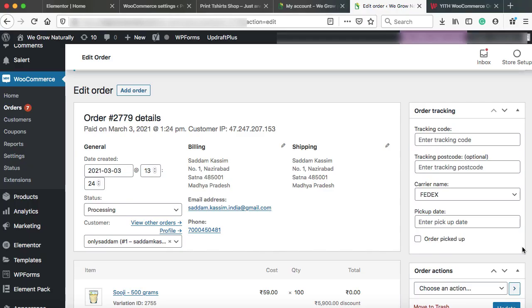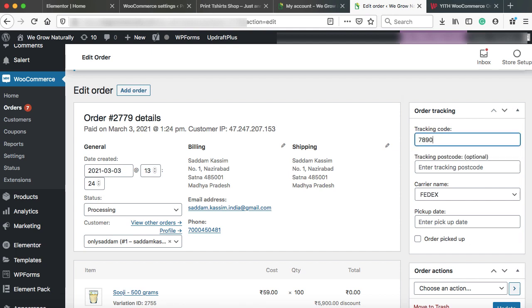Now the question is how you will get the tracking code. Well, let's say you have tied up with the FedEx courier facility. So when they will pick up the product, then they will provide you a tracking code and that code needs to be entered in this box. So let's say the tracking code that we have received is 7890.